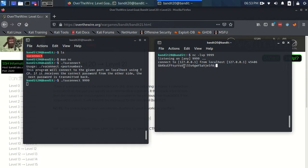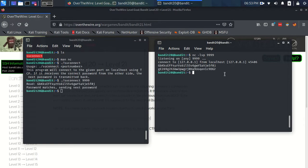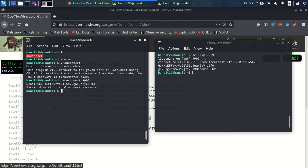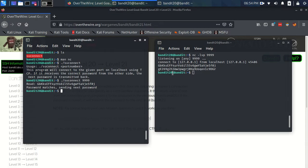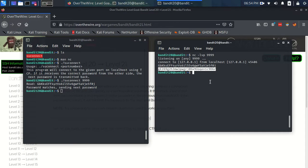So, paste the password in here. And we hit enter. Send it across the connection. It reads it over here. The program acknowledges that it's the correct password. And it sends back the password for level 21.